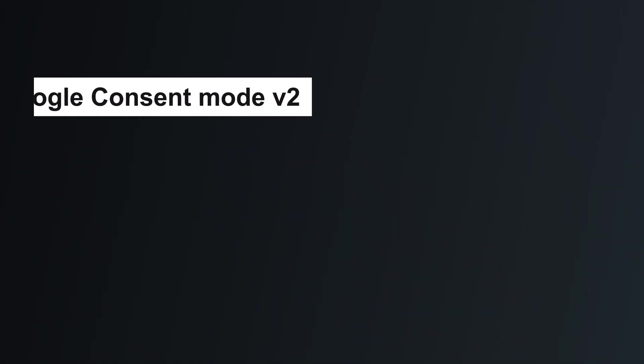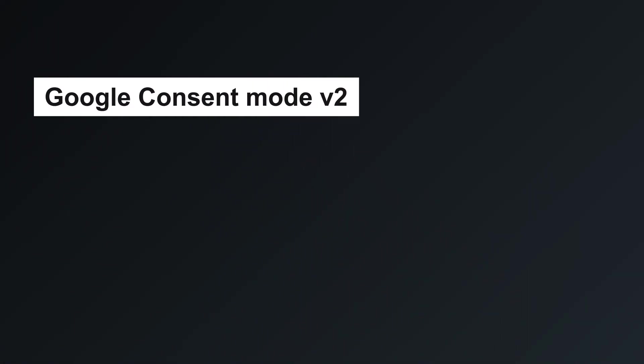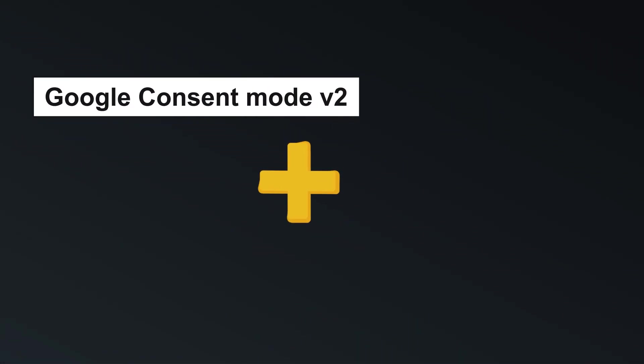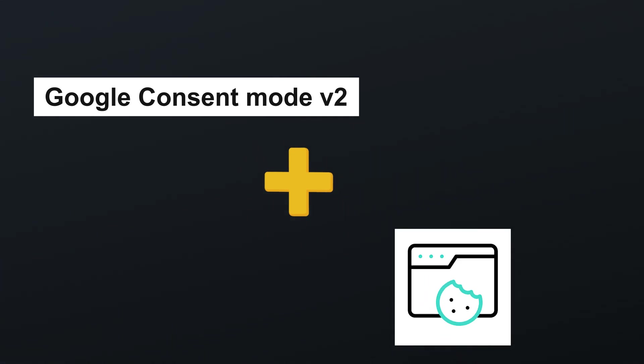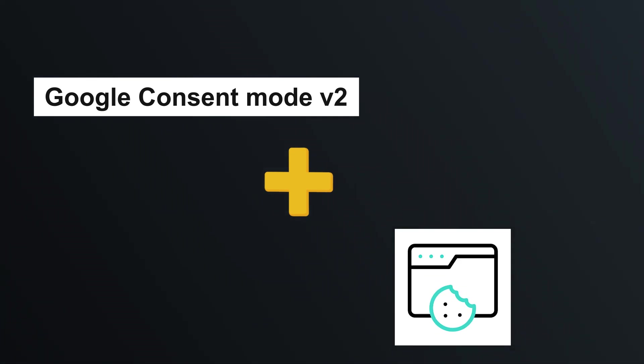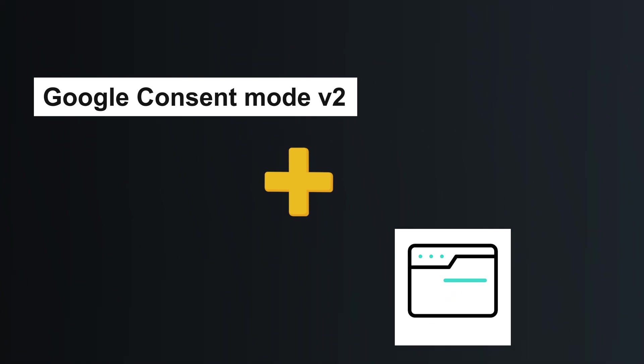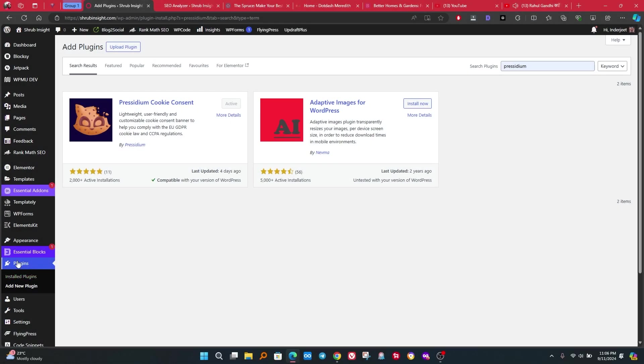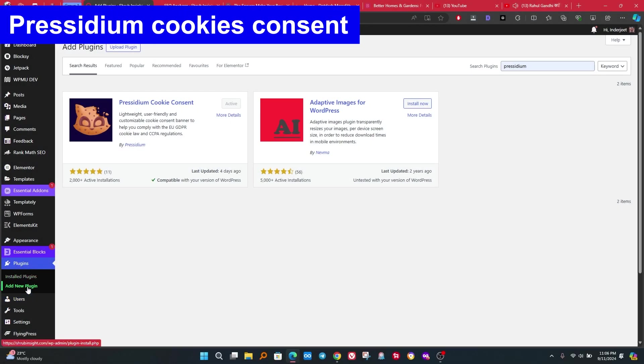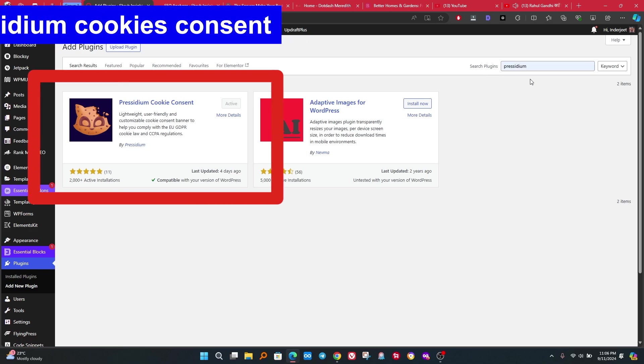I will show you how you can implement cookies with Google Consent Mode V2 in your website. In the end we will test cookies are working properly or not. It is totally free, you do not have to spend any money.